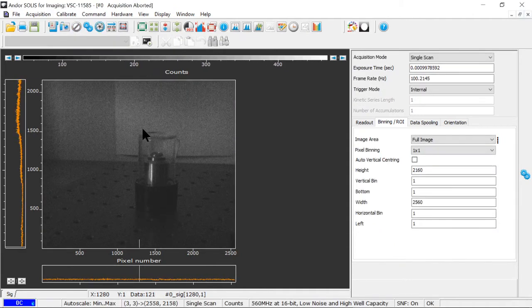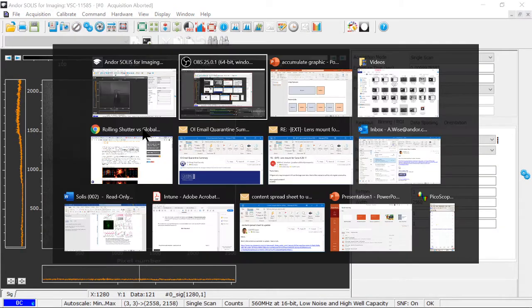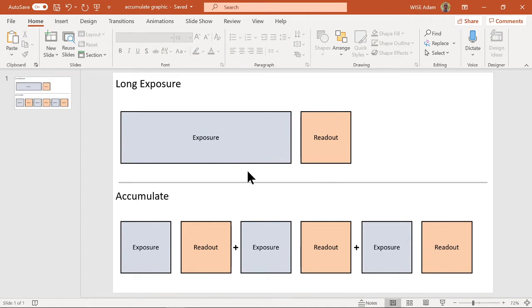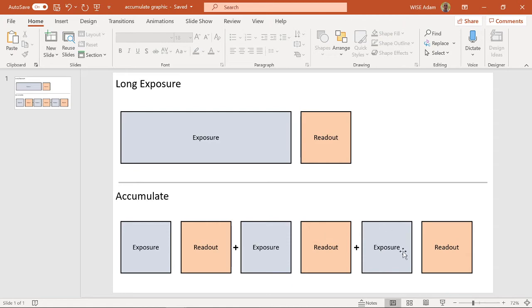I've created a little infographic here that shows the difference. Long exposure is a relatively long period of exposure followed by one readout cycle at the end, and this readout takes some time and generates some noise. For accumulation, there are shorter exposures followed by readout, followed by a shorter exposure, followed by another readout, and so on until you hit the number of accumulations that you've specified.